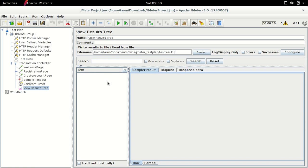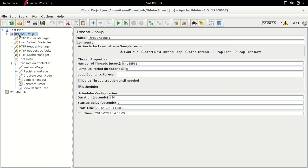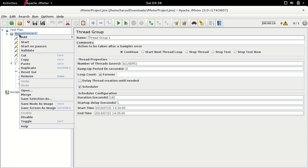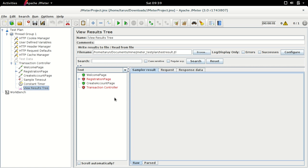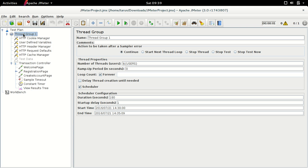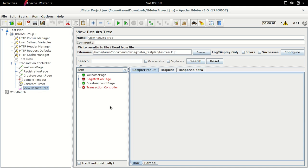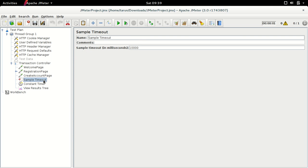There is one more feature in the new JMeter version: Validate. You can access it by right-clicking on a thread group. When you click Validate, the test runs for just one thread and one iteration. So if you modify your script and want to debug it, you don't have to modify the thread group to one user and change the time duration. You can just right-click and select Validate — it runs your test for one thread, one iteration, with no pauses or delays, which helps in debugging.